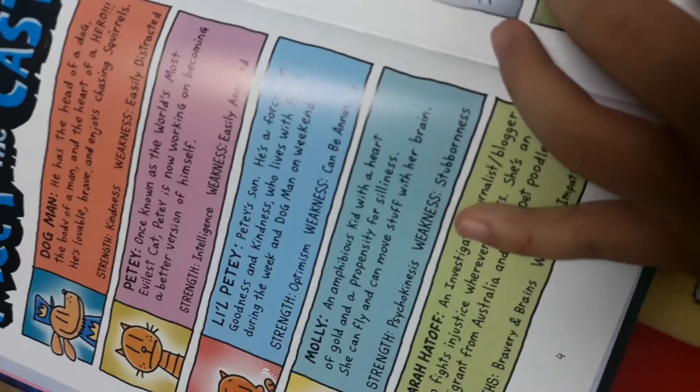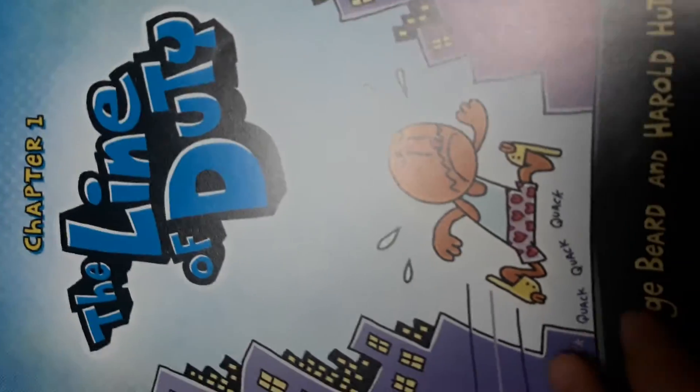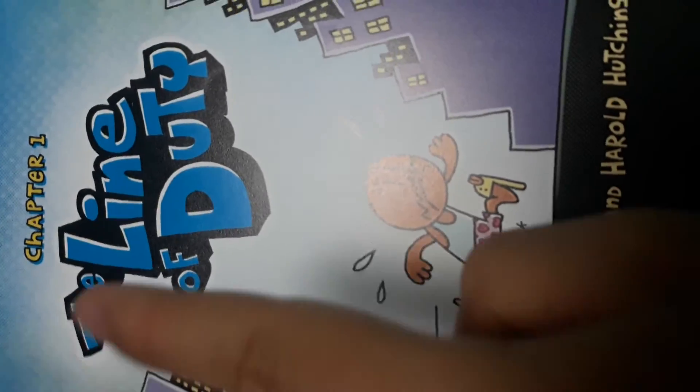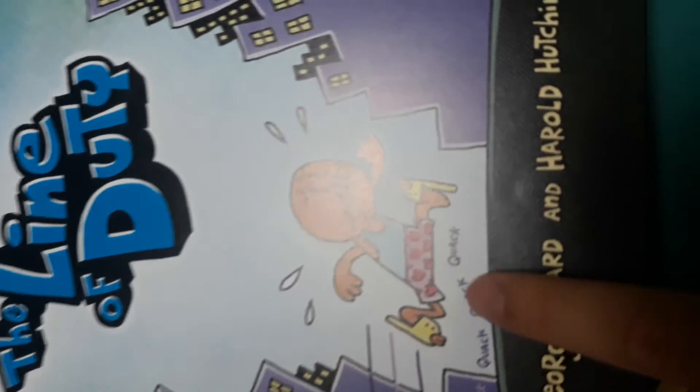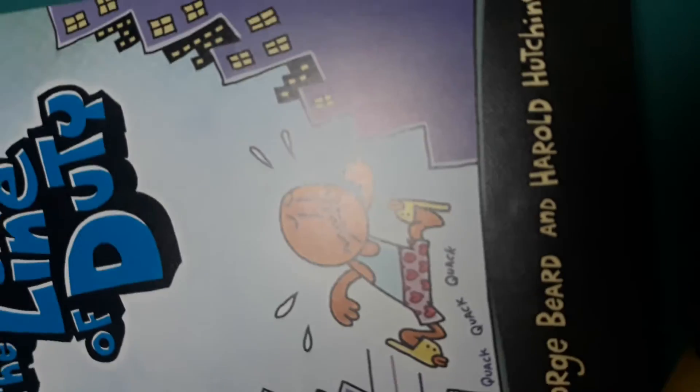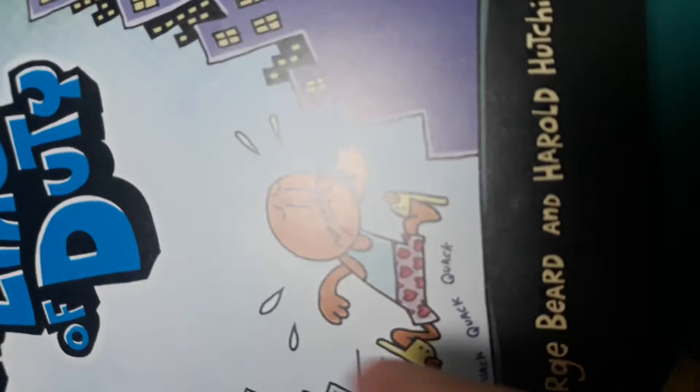This book is really funny. Chapters and meet the cast. And Chapter 1, The Return of Dusty. Dirty. Okay, but those were hard options.